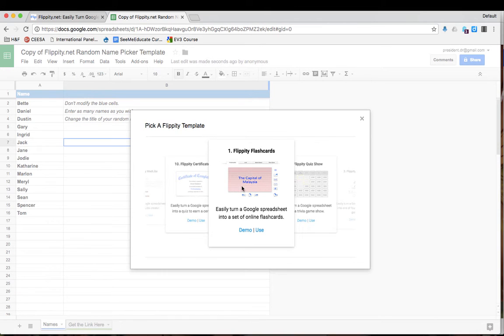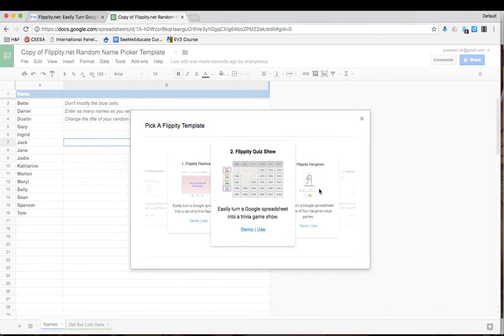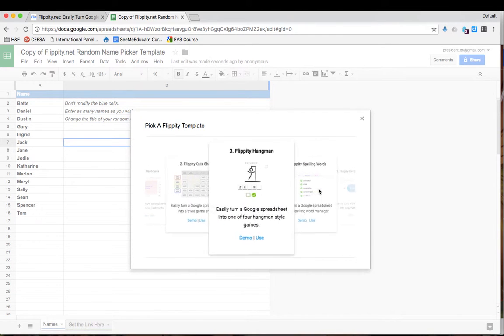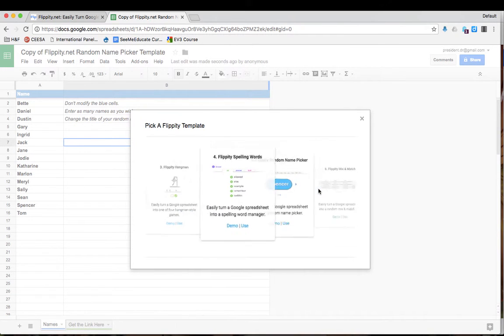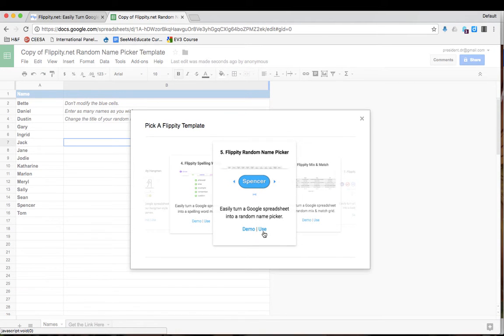Select the template that you want. In this case, we want the random name picker. So just scroll through until you find the template that you want and click on use.